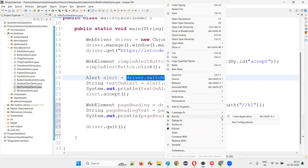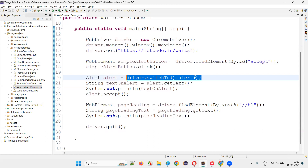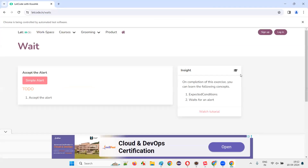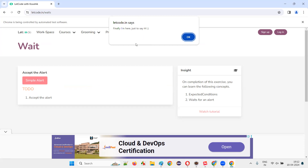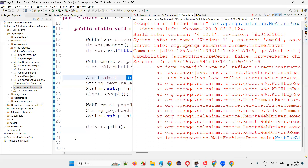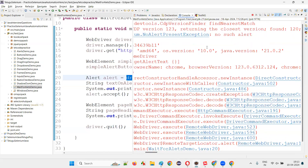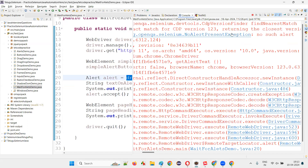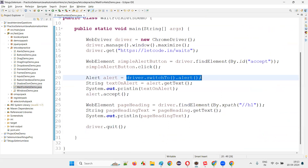We'll run this and see whether on the 20th line we are getting an exception regarding the alert. By that time Selenium tries to find the alert, the alert won't be on the page because the alert is coming in an asynchronous way with a delay. After clicking the button, the alert is not immediately coming. The alert has come here, but Selenium has thrown a no alert present exception. Why? Because when Selenium was looking for the alert and trying to switch to it, the alert was not there on the page.